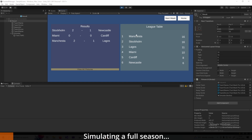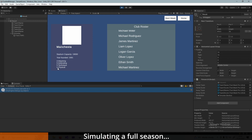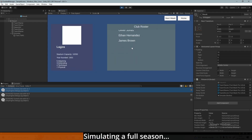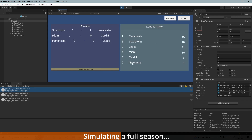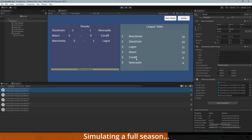I've simulated a full season here. Manchester and Stockholm are neck and neck; Newcastle are firmly at the bottom. Looking at Manchester's stats — four attacking, five defending, five technique, five physical — pretty average on a one-to-ten scale. Stockholm has five, five, six, six — slightly better. Lagos has five attacking but only three defending, though high physical. Newcastle finished bottom with four, four, five, four — definitely lower than Stockholm. Cardiff also has lower stats, so there's a clear pattern.